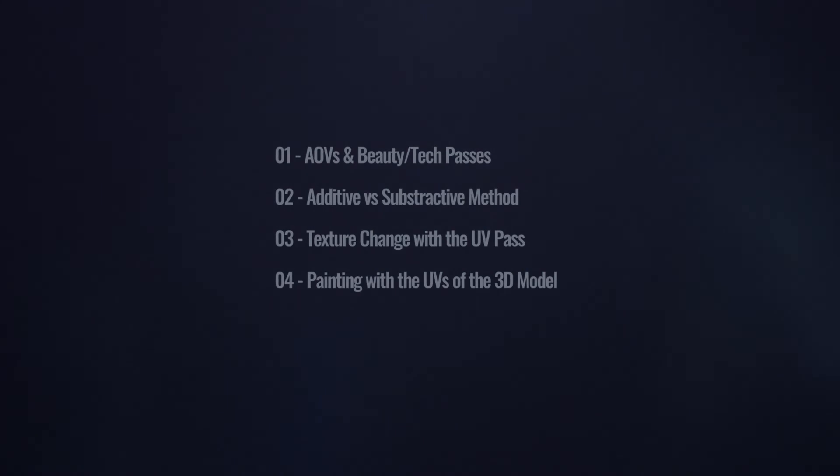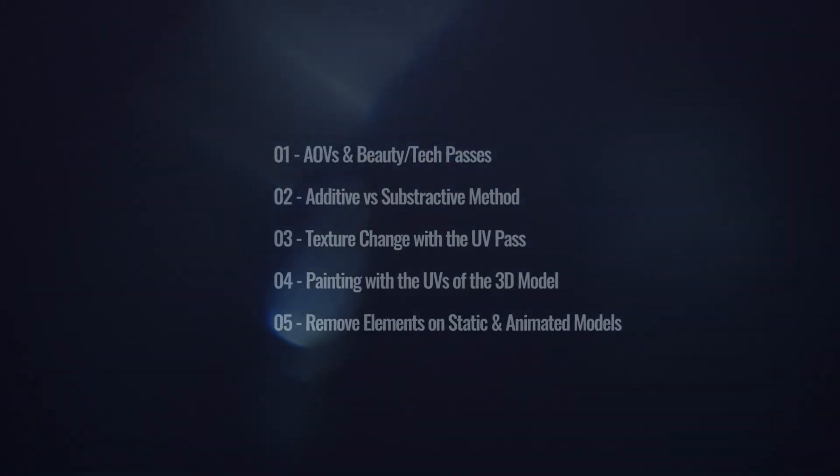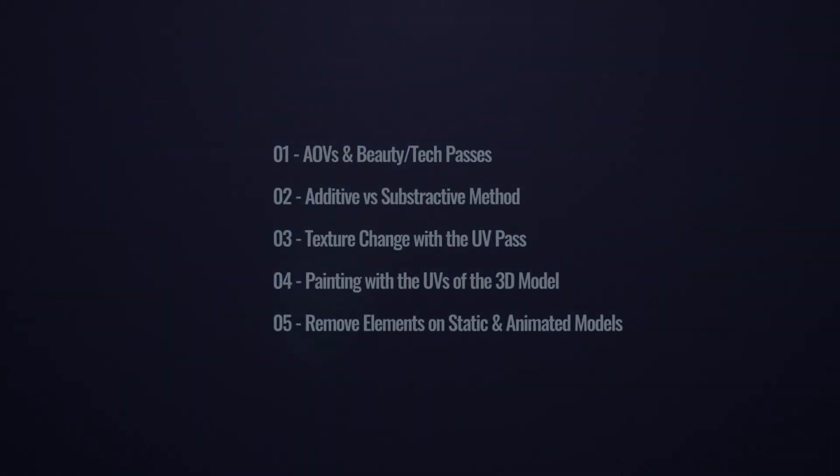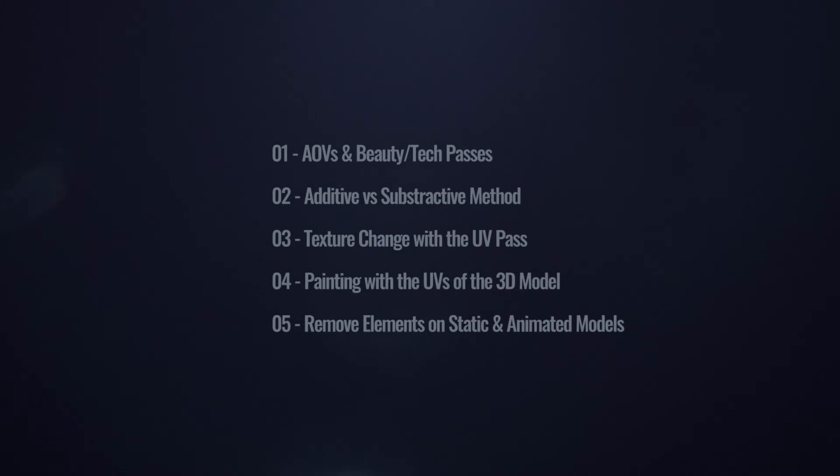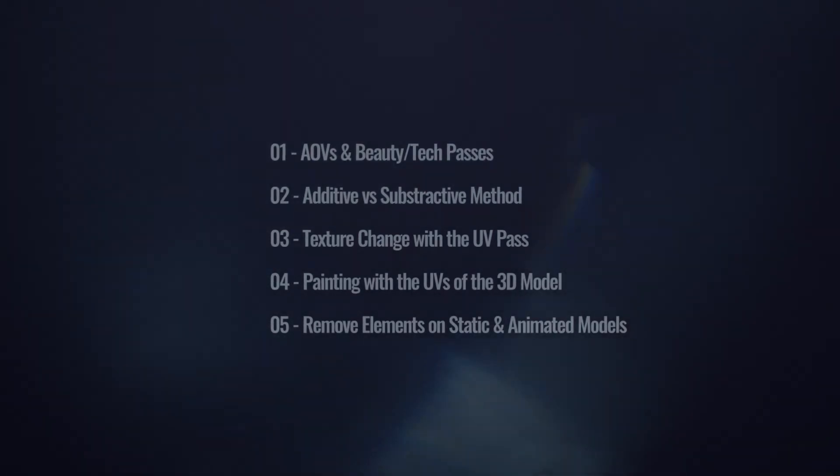And finally, in chapter 5, we're going to see how we can remove an element from a static model or an animated one. So let's start right away.